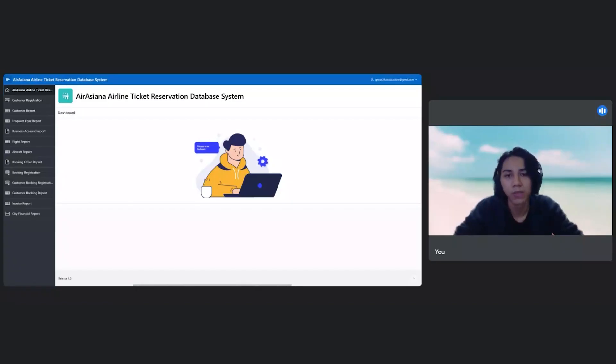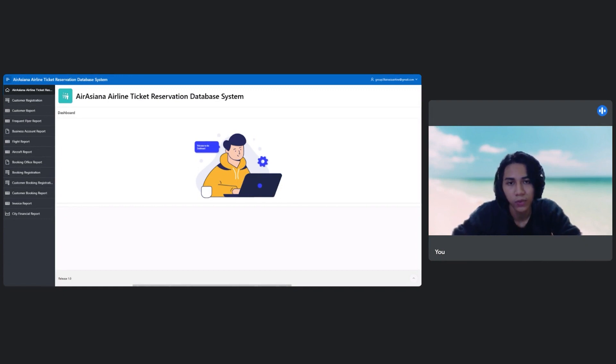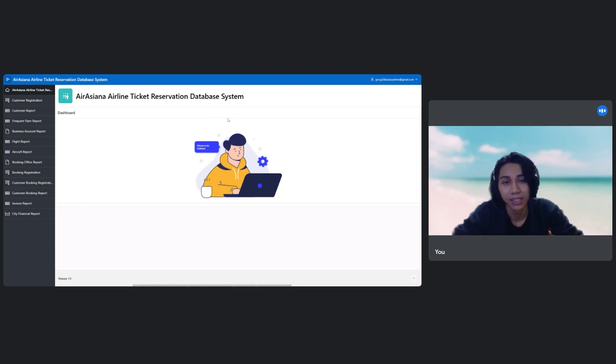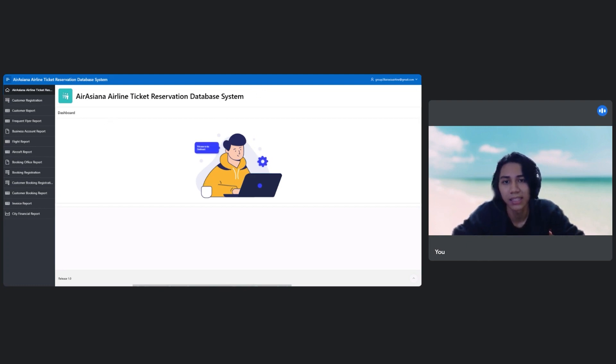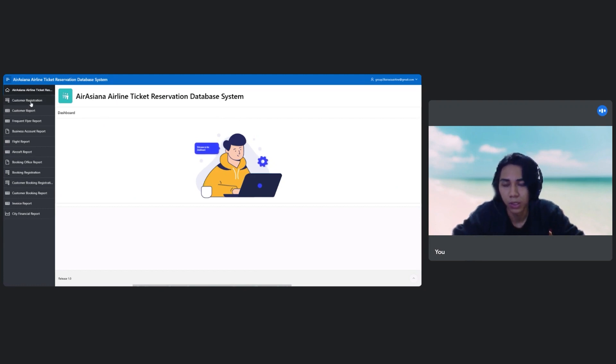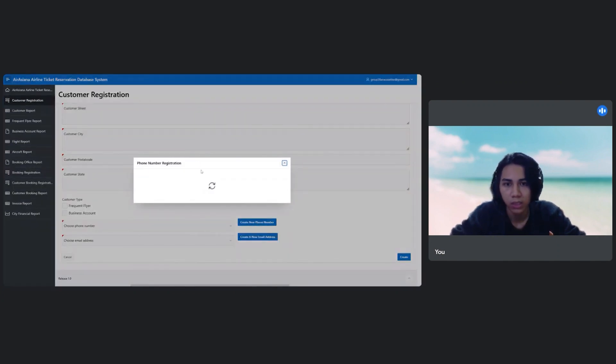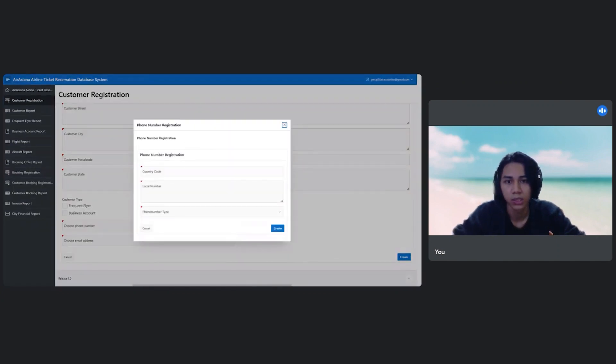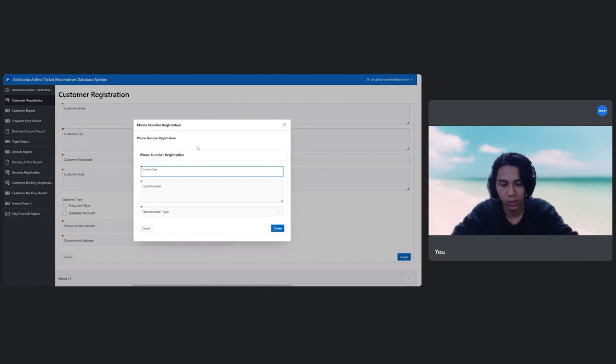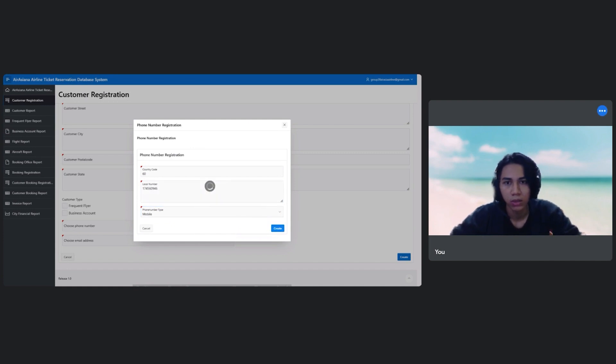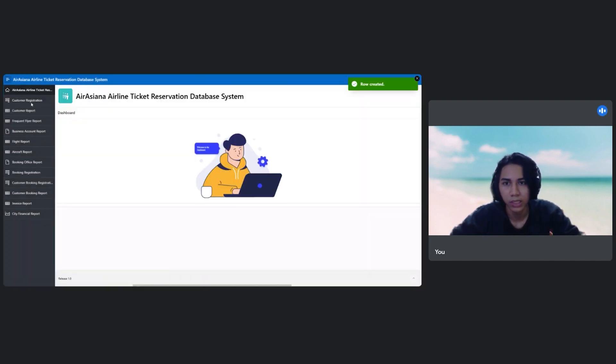Hello, Assalamualaikum. My name is Haris Fatihi and my metric number is 160854. Today, I'm going to show a demo about my module, which is the customer module. This is the dashboard of our application, AirASEANA, airline ticket reservation database system. First, we're going to register a customer. But before we register a customer, we need to have a phone number. So we register a phone number. Check 1606. Phone number type is mobile. I will create it. I've created it.